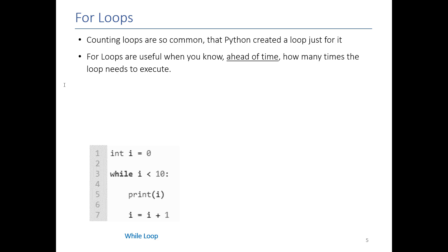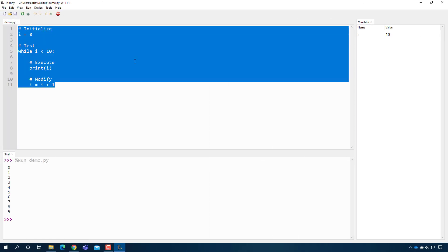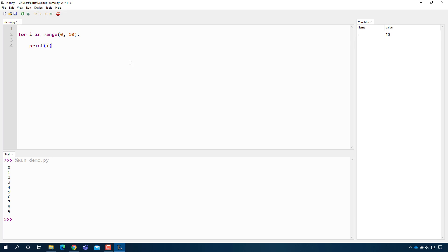Here's a standard while loop — this is exactly what I had in code. Now I'm going to show you how to turn this into a for loop. We're going to delete all this and build the for loop. To build the for loop, you type for, then the name of your loop control variable — I'll say i — then the words in range, and in the parentheses I put the starting value and the ending value: 0 and 10. Then I put a colon and print i.